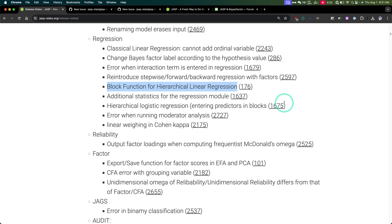Expect a video on hierarchical linear regression — a separate video on HLR. Now this is not hierarchical linear modeling; this is a single dependent variable with a hierarchical approach where you enter in one variable and see what happens to the model, then enter in another variable and see what happens, and so on. That's HLR, and expect that in a separate video. I am so excited for this.